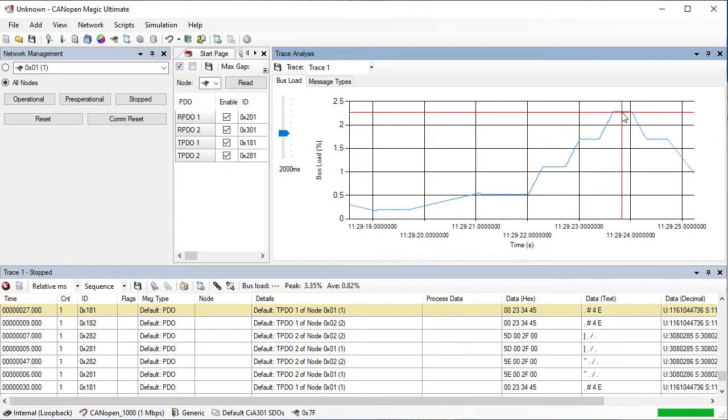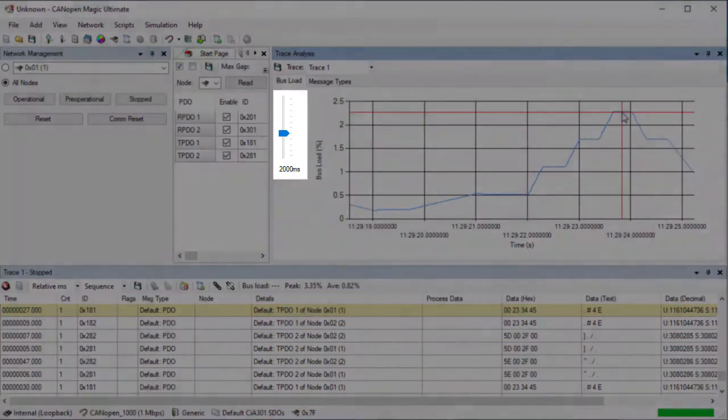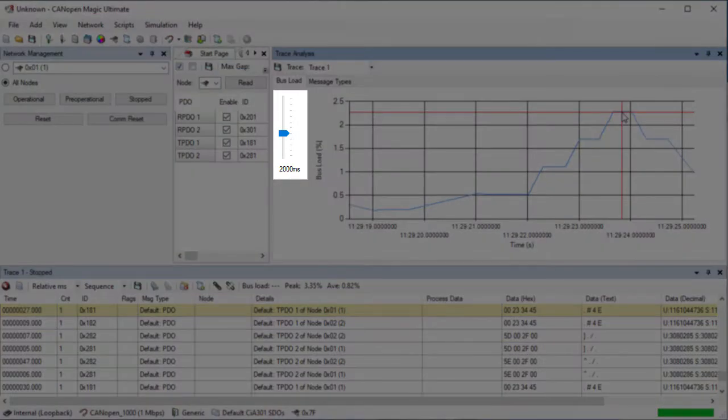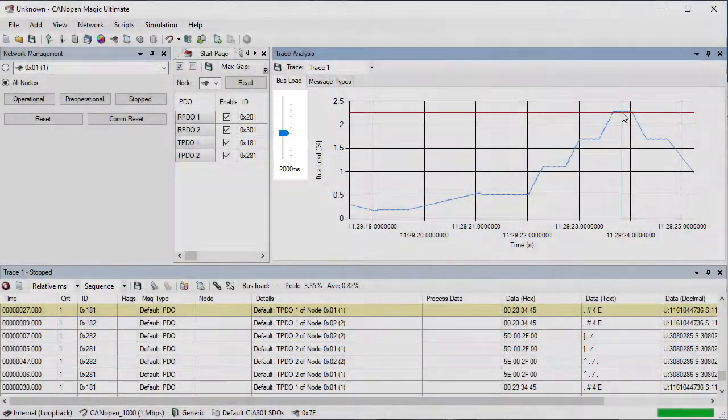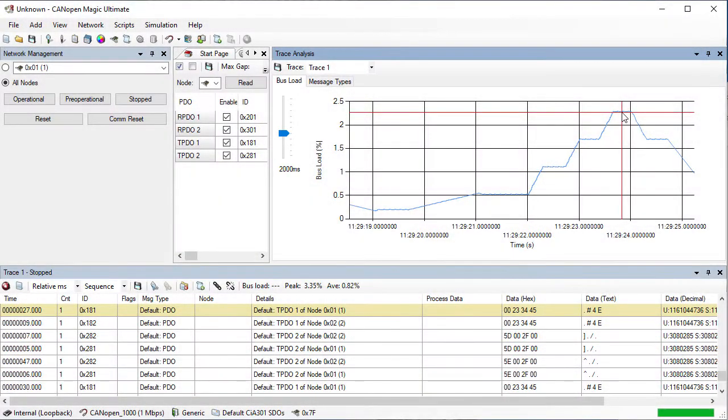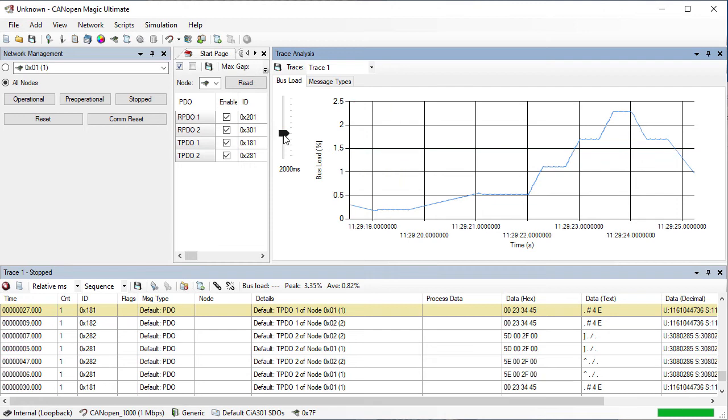The busload is calculated as an average over a time period. The time period is configurable and can be changed by moving the slider. A smaller time period will show shorter bursts of messages.